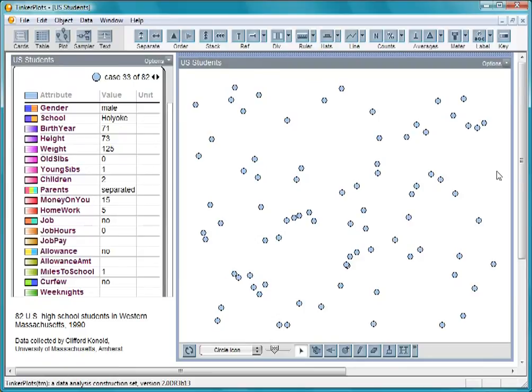In this movie, you'll learn how to make a variety of different graphs with TinkerPlots.